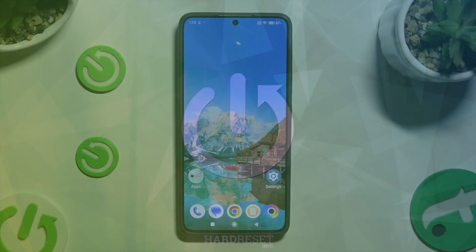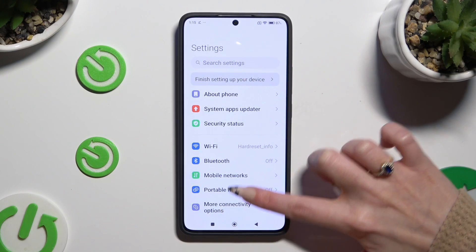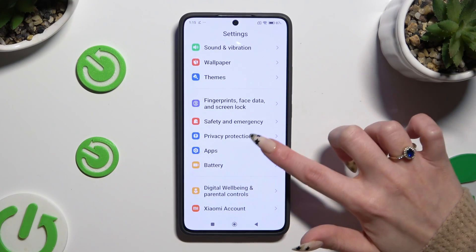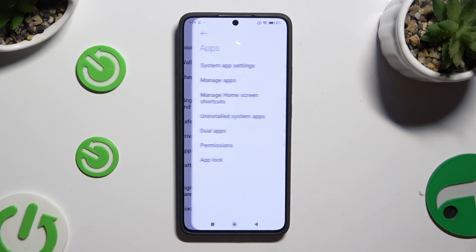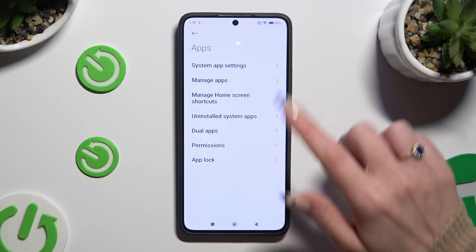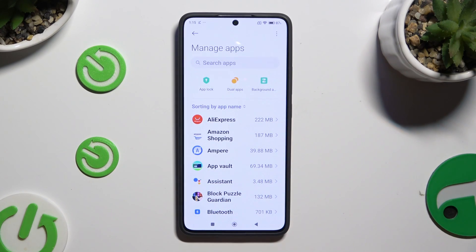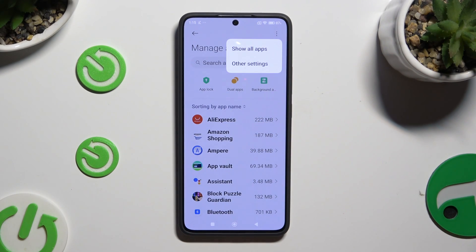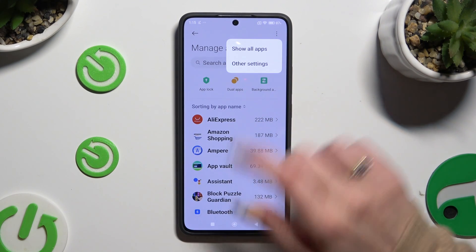Begin by opening Settings and scrolling down to access Apps, then click on Manage Apps. Next, click on the three dots at the top right corner and select Other Settings.